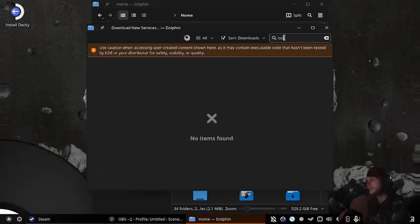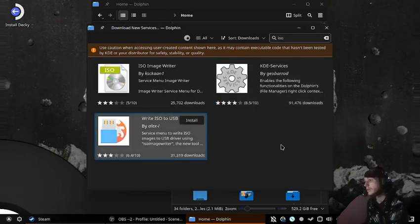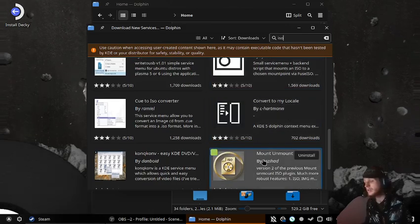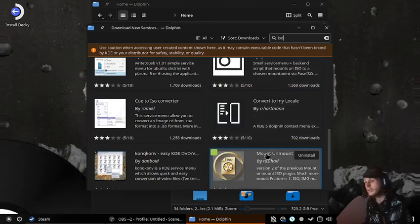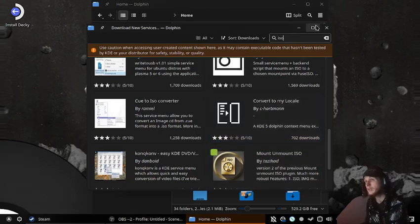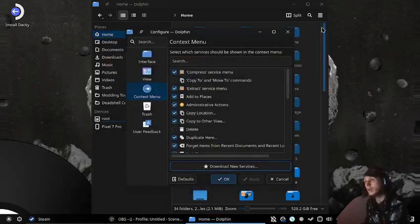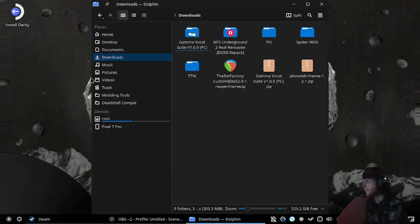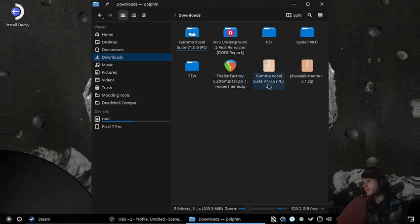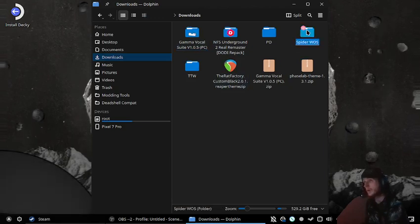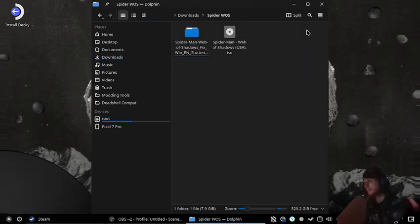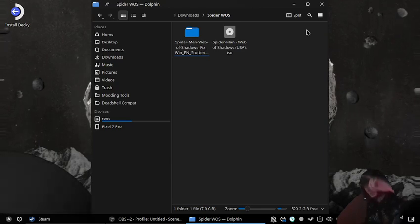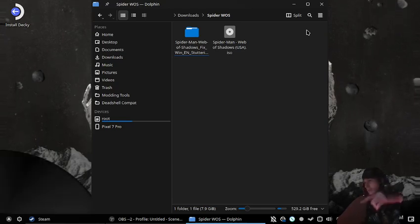In the search, just type ISO and scroll down. This is the Mount and Unmount ISO service I use. I'll have all the links in the description of the video.